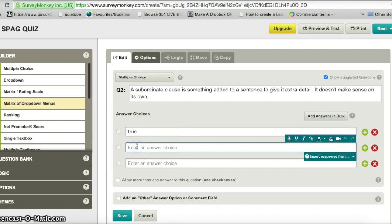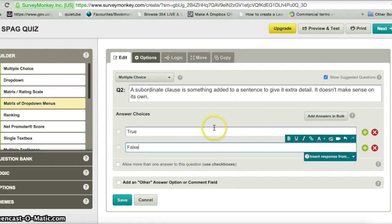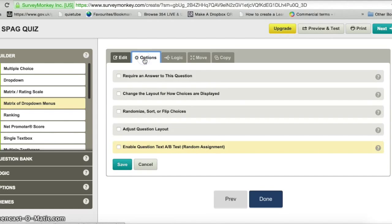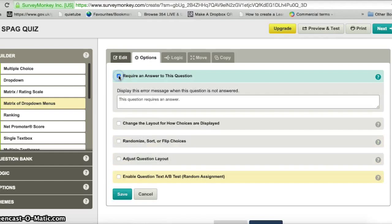For this one I'm just going to have true or false as the two choices, so I click the cross to remove the extra answer box. Then I go into options and make it a required question so people can't skip it — I enable the box where it says it requires an answer and click save.